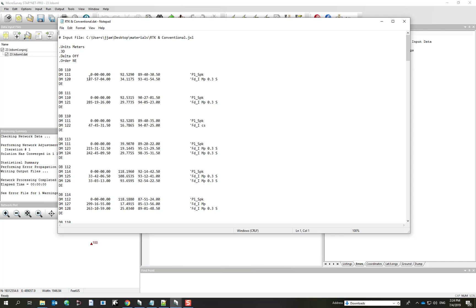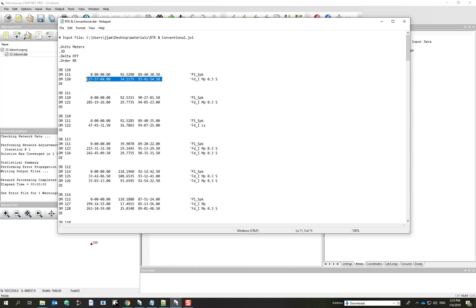So now you see that you've got less observations and you might remember with the previous example we had more than one observation on point 120. Now we don't. Now it's actually been averaged and we can see that everything's, or those two observations are now summed up by this one averaged observation.